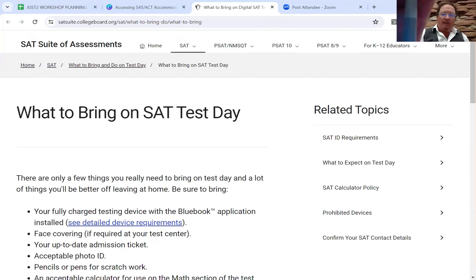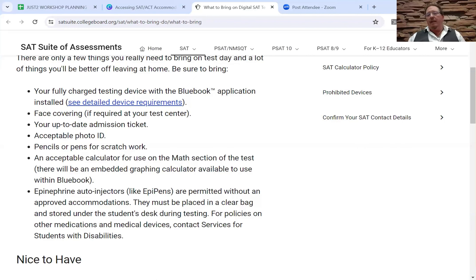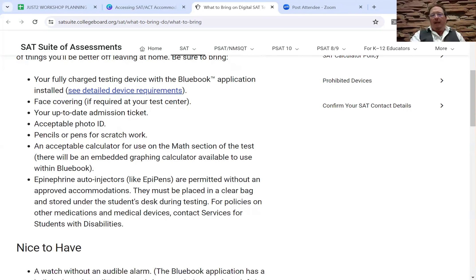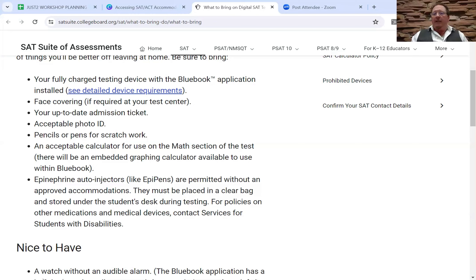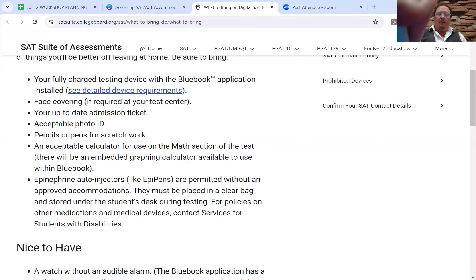What to bring on SAT test day. A couple of things that might not be obvious: I've had students show up and forget their ID, and that's obviously a problem. But here's what has changed — they want you to bring your own device to the test. They even suggest bringing an extra device in case yours fails. Both devices should have the Blue Book application preloaded. There will be a calculator available on the math section built into the system, but you can still bring your own calculator.